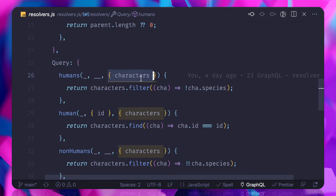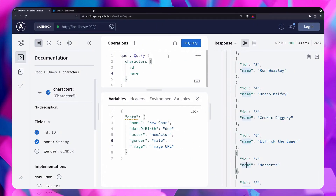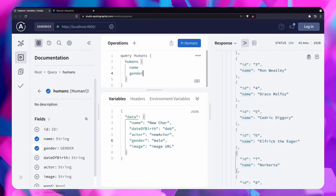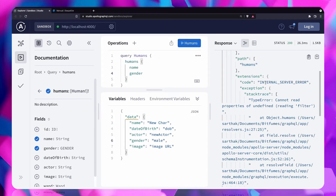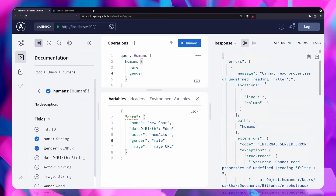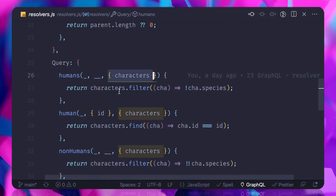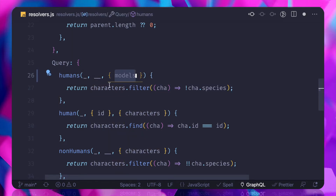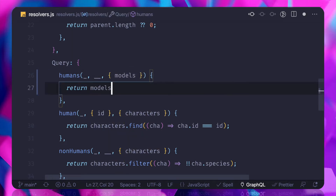Go to the resolver. Here we are querying for human, but now this context doesn't have a character property. If I go and run the query for human name and gender, it gives an error saying there is no property for character. This means I need to get the models from context instead.